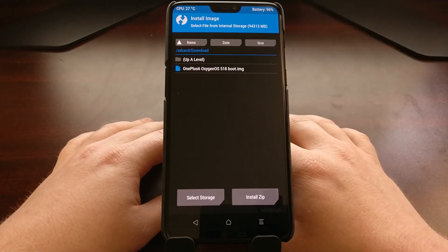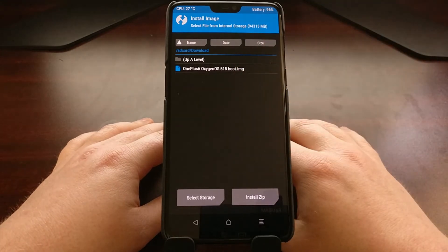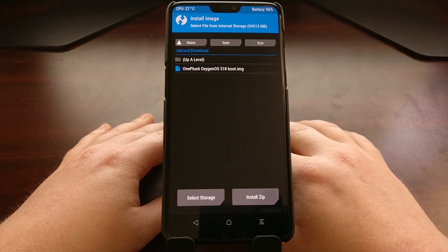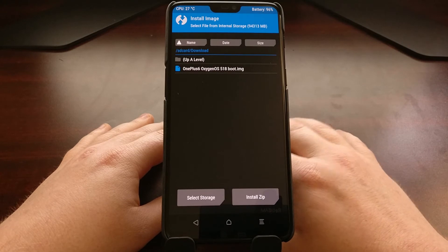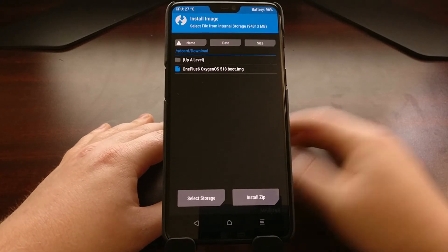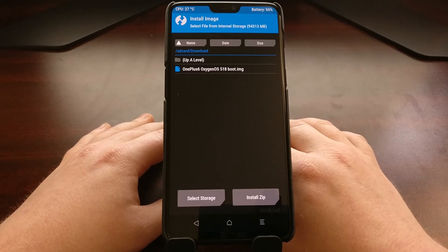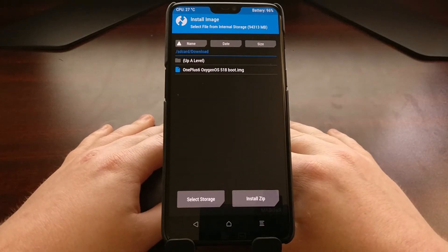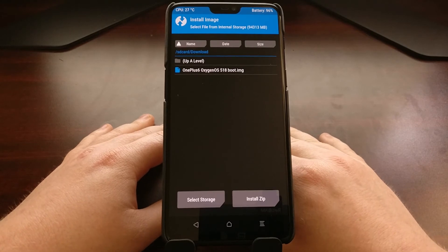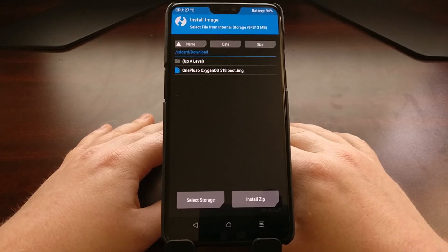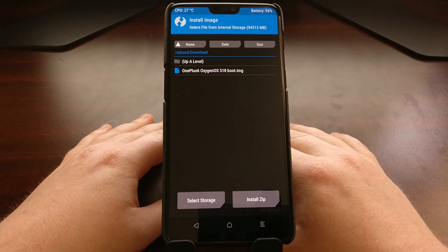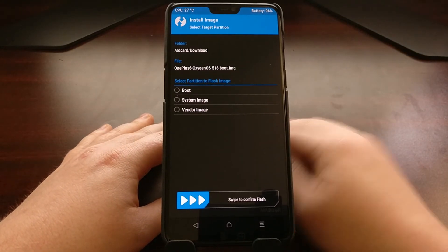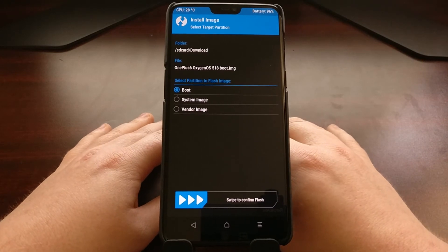That's going to list all of the image files in that folder. We have the OnePlus 6 OxygenOS 5.1.8 boot image. It doesn't really matter which version of OxygenOS kernel you're installing as long as it matches the same version of Android. This OxygenOS 5.1.8 is Oreo, so it's advised to only restore that to Oreo devices. If you are on Android 9.0, you're going to want to restore the 9.0 boot image. Once we do that, tap on the boot image and it will ask which partition to flash it to — select the boot partition.